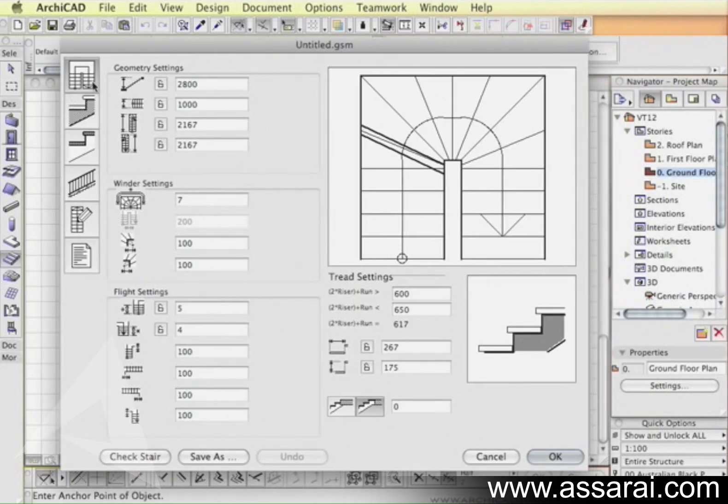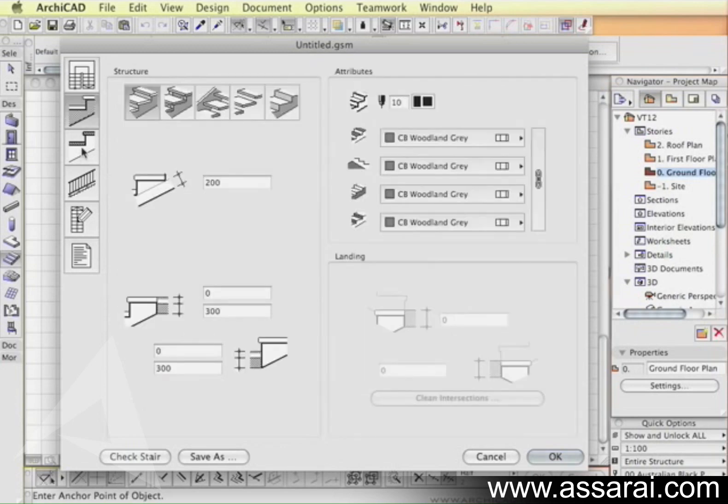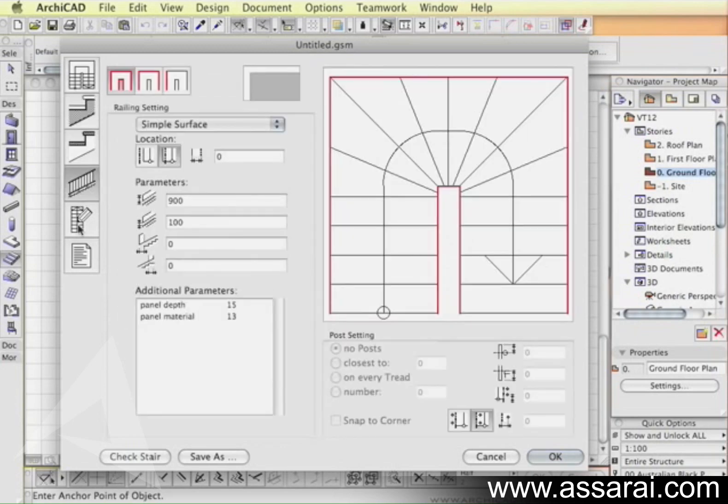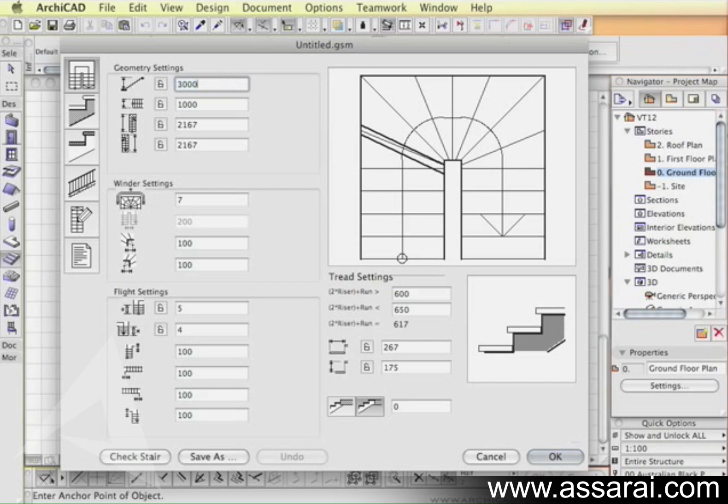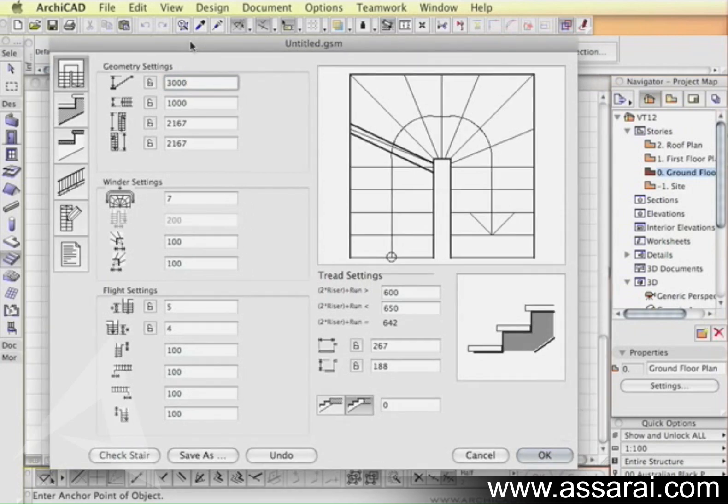In here you've got a number of settings that allow us to adjust the different parameters of the new stairs. It's all icon driven so a lot of it's fairly self-explanatory. We'll start by setting the height at three meters high.